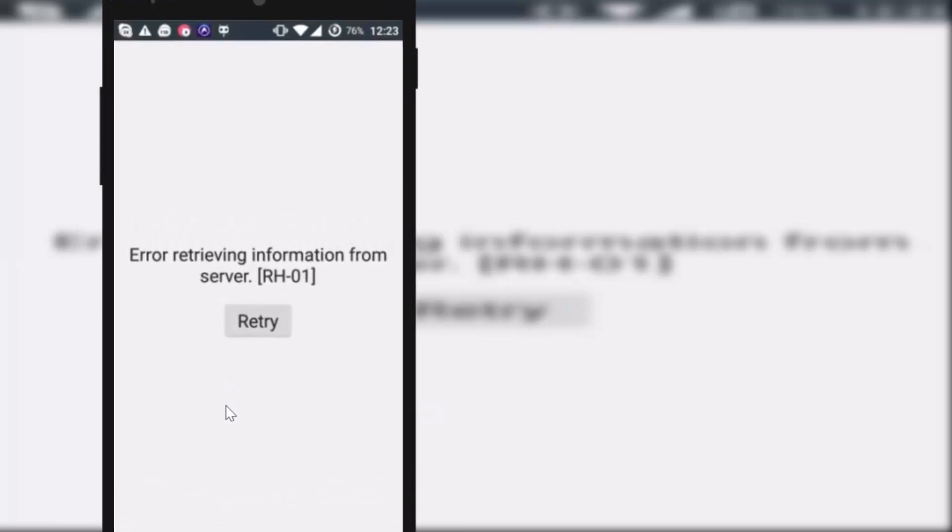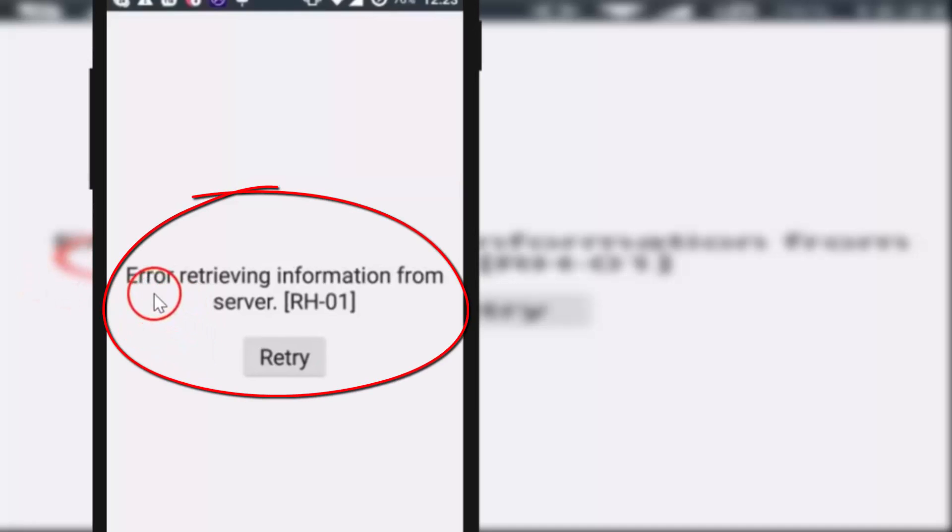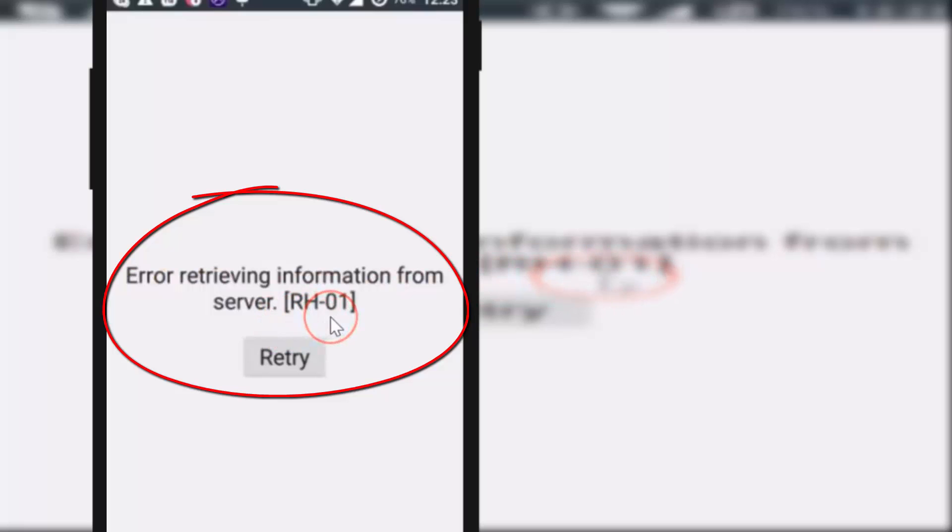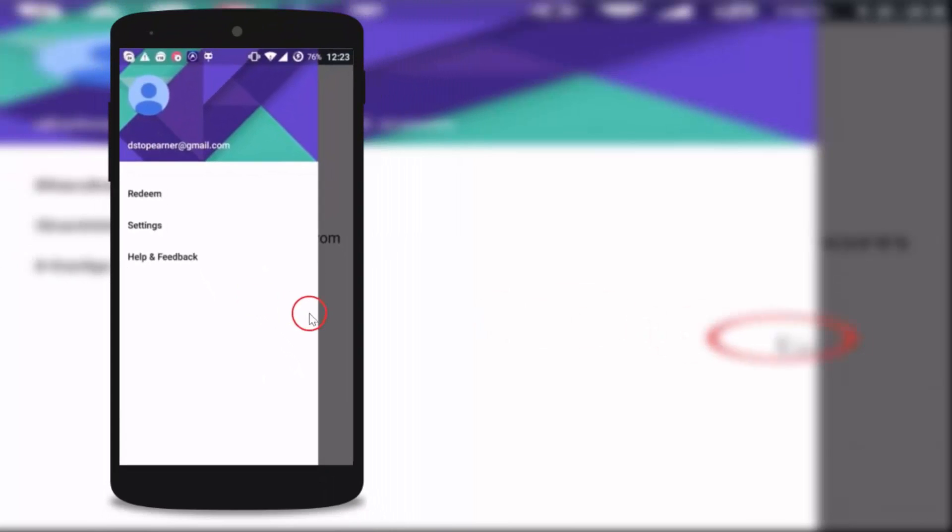Hello guys, welcome here. In this tutorial I'll show you an error that we get on Google Play Store. Here you can see I'm getting this error in my phone: error retrieving information from server RH01. If I tap on retry I still get the error, so I'm going to show you how to fix that in this tutorial.